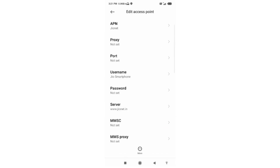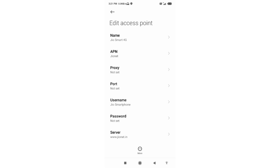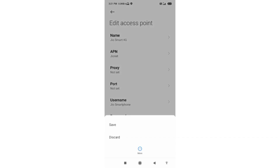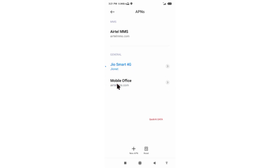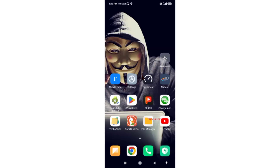Tap the more icon. Tap save. Select new APN and select it. Click the return home button. Select any one option. Turn airplane mode on, wait for 5 seconds, then turn airplane mode off.